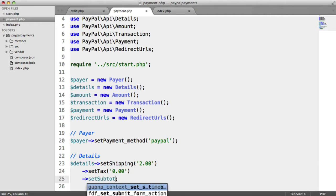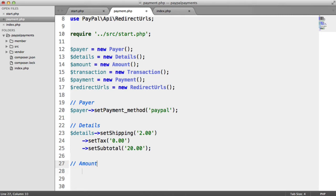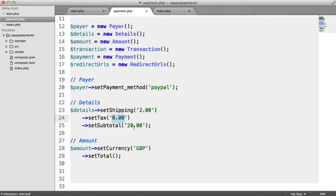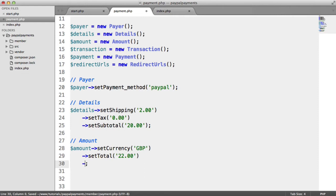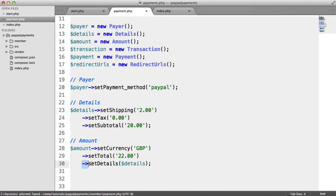And we can set the subtotal as well, which is going to be 20 pounds — this is going to be the fee for membership. So next is the amount. You'll see how this all comes together. The amount then — we're interested in setting the currency, which is really important. In my case it's going to be GBP; in your case it may well be another currency. And then we set the actual total. So the total is the shipping plus the tax plus the subtotal — the total then is 22 pounds. If none of this matches, you will get an error, so you need to make sure these all actually add up. And then what we want to do is apply the details to this using the setDetails method.